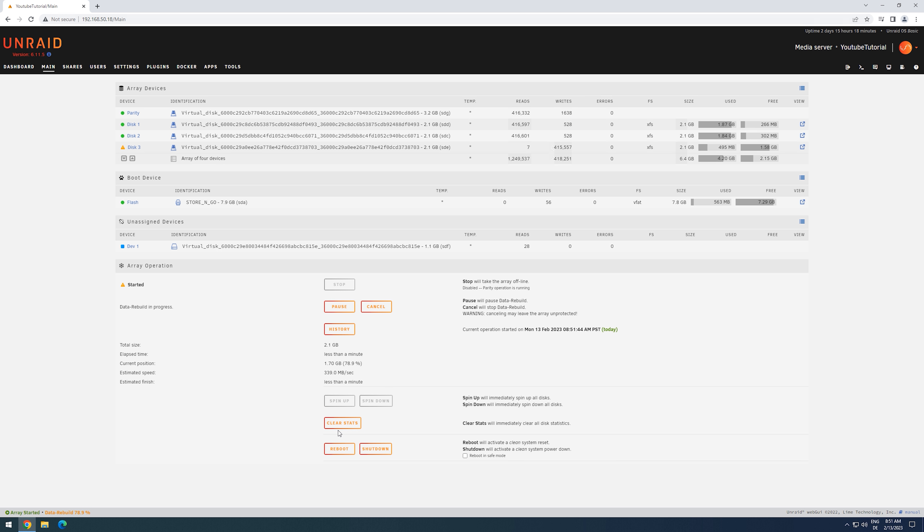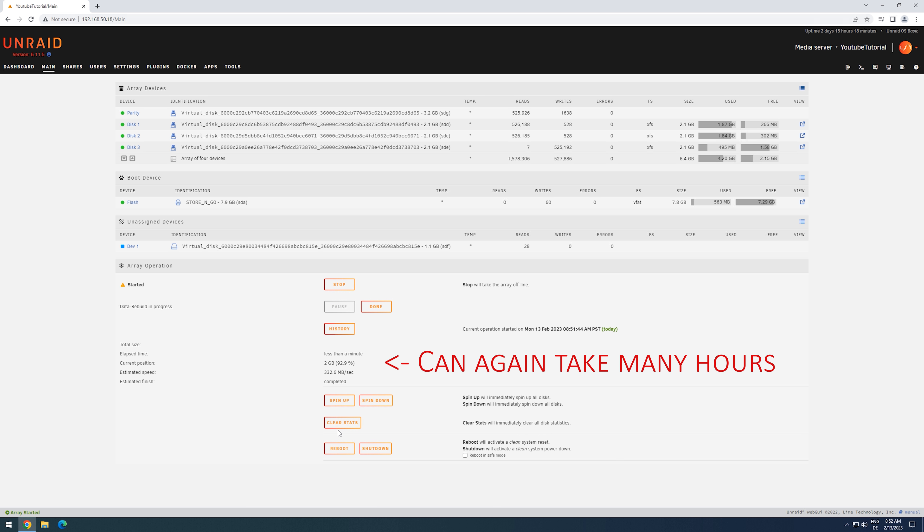We can now start the array up again. The rebuild of disk 3 is now starting. During this process, we can already access our data again. Once the rebuild is complete, we have finished the procedure.